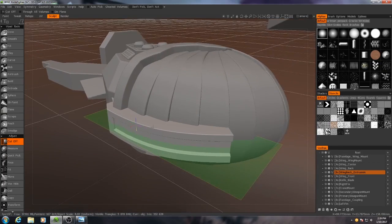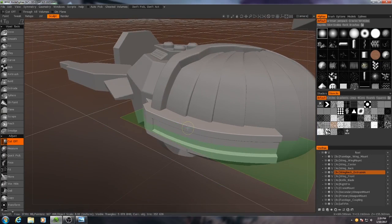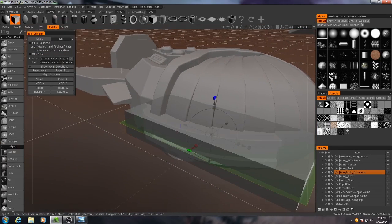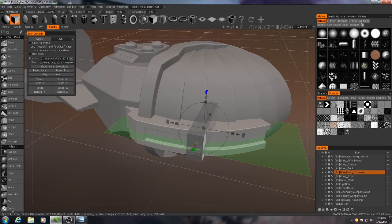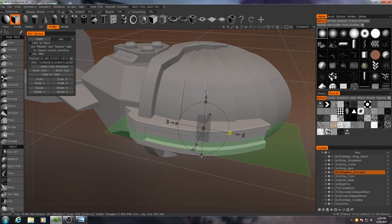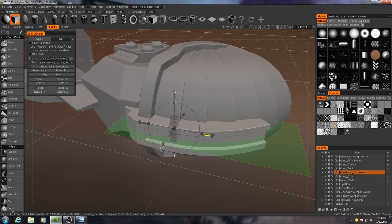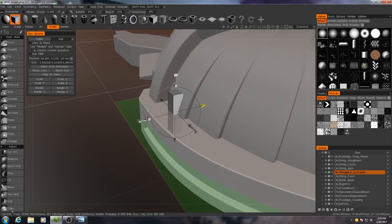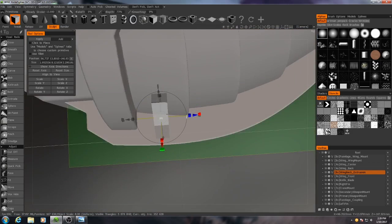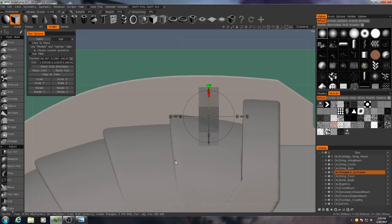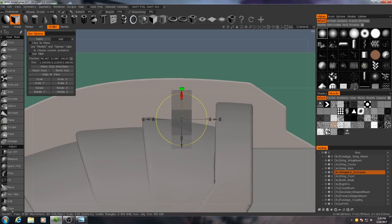So with symmetry enabled now, I'll grab my cube primitive, and I'll make it much, much smaller.